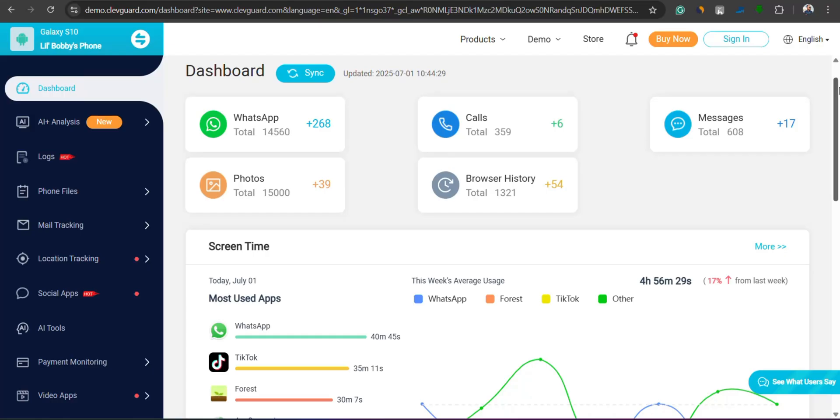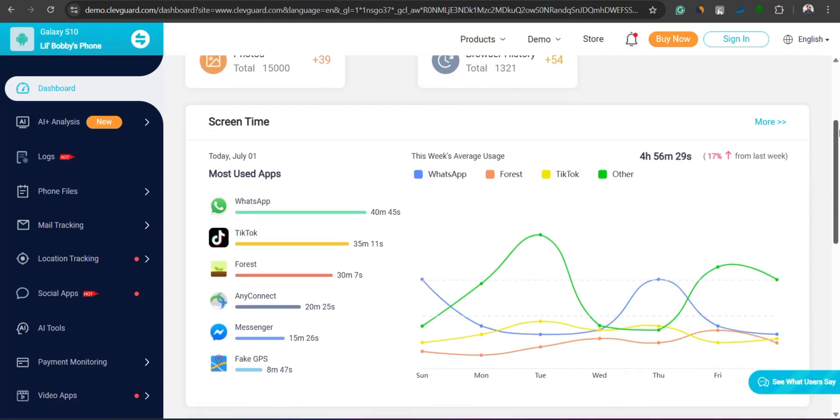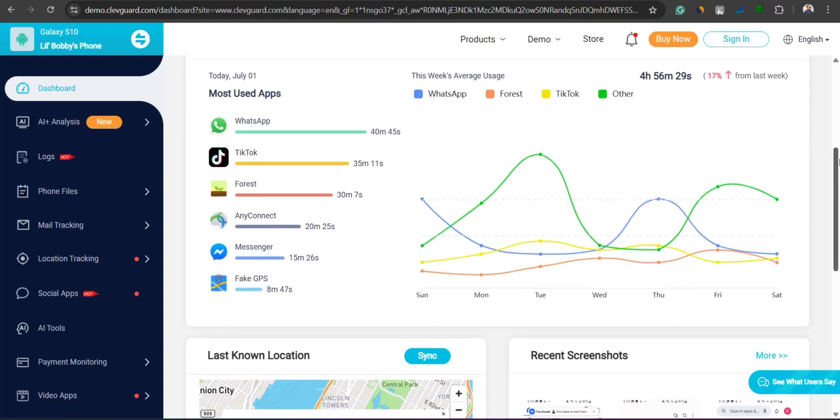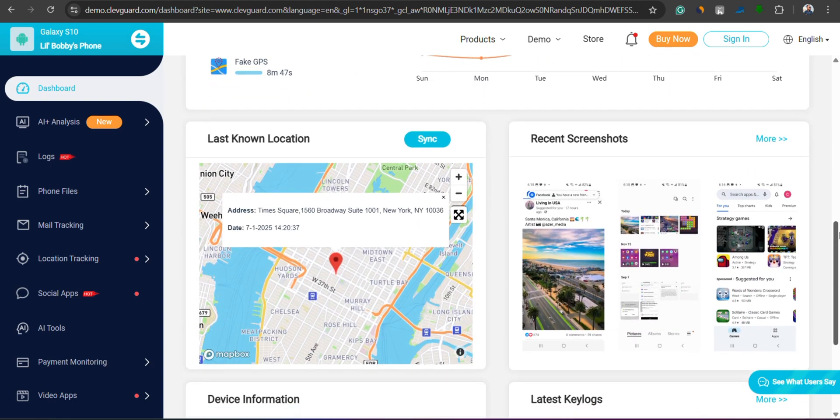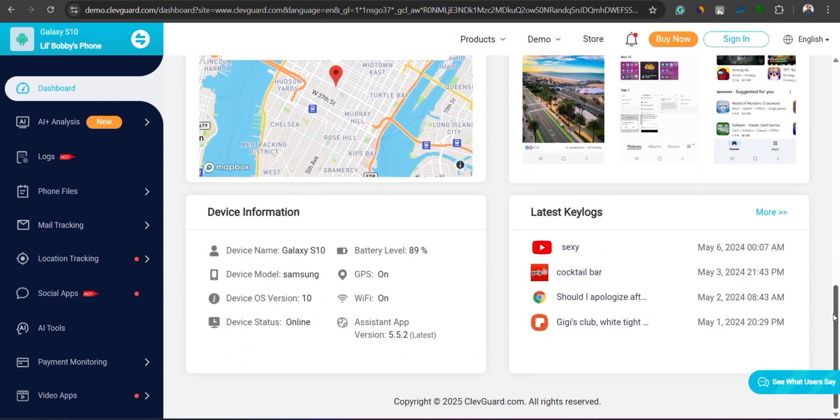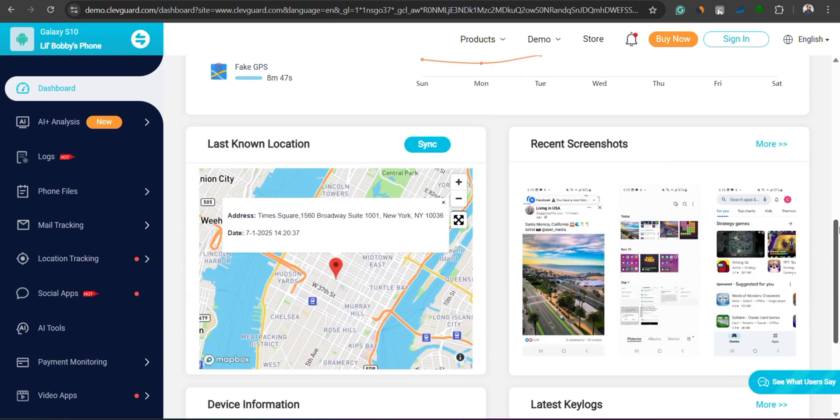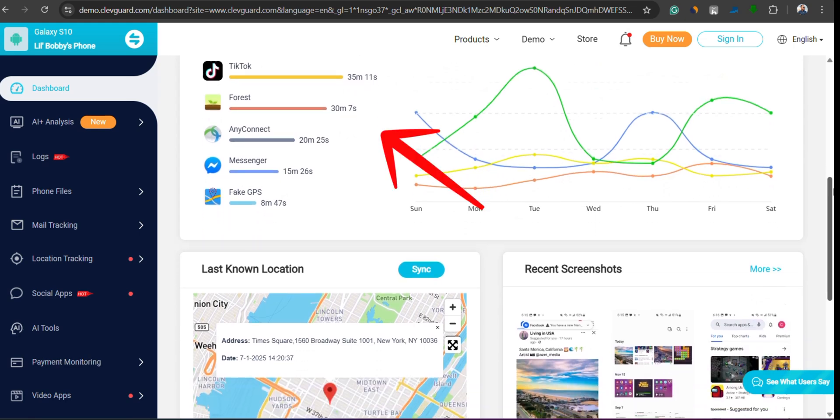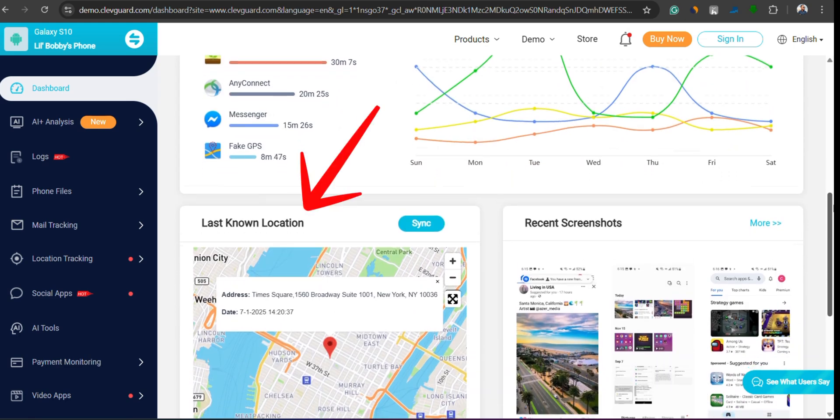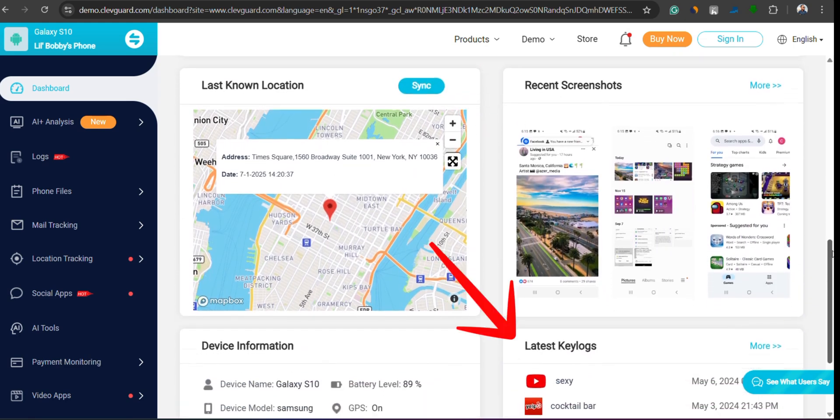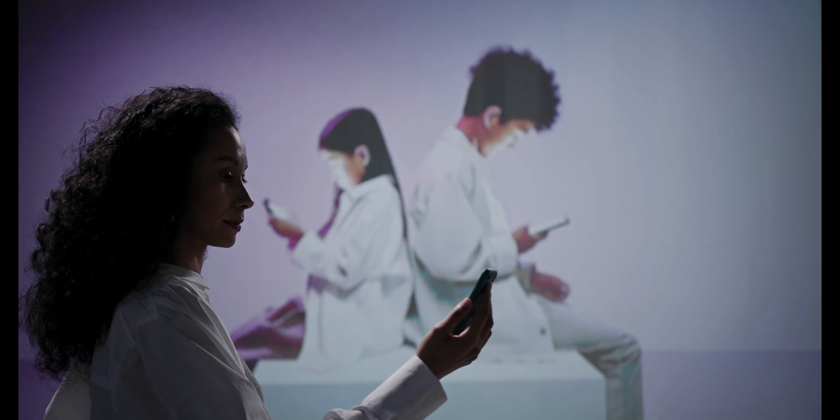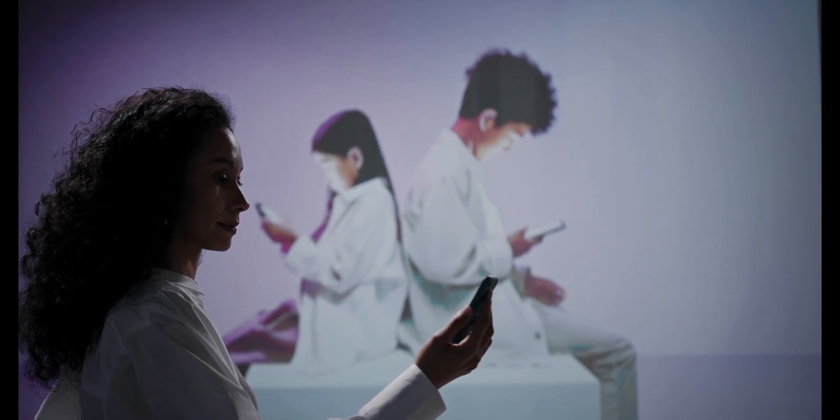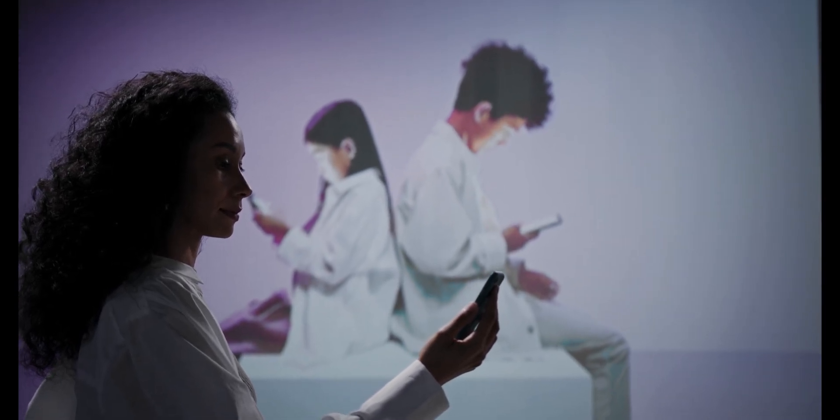After logging in, you'll land on the dashboard, which presents a ton of useful data in a colorful, easy-to-understand format. You'll see details like screen time, last known location, latest screenshots, keylogger activity, and much more. Basically, it gives you a full snapshot of their phone activities at a glance.